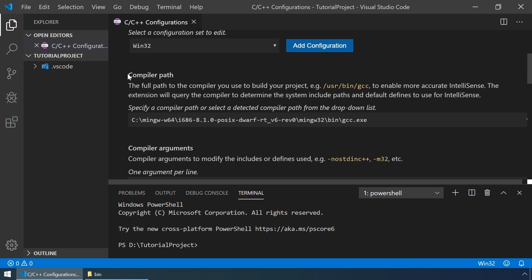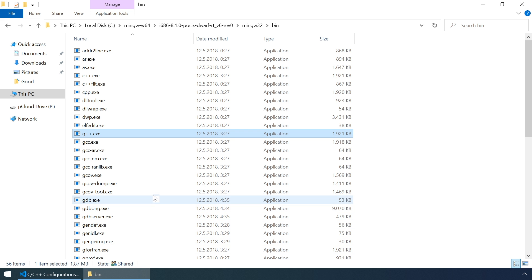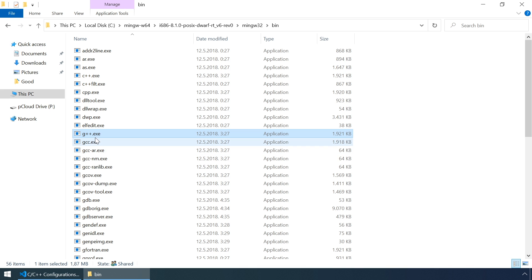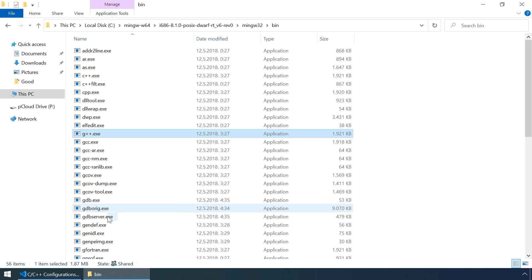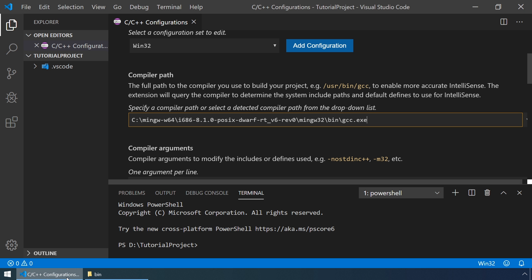Now, let's specify the compiler path for our G++ compiler. The path to our G++ can be selected by holding the shift key and right clicking on G++.exe. And now let's select copy as path.